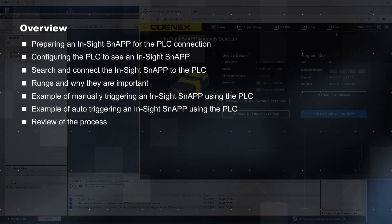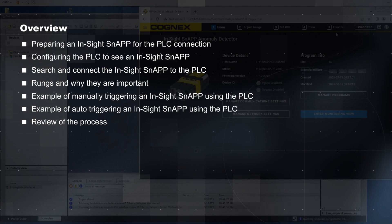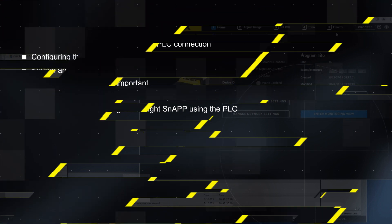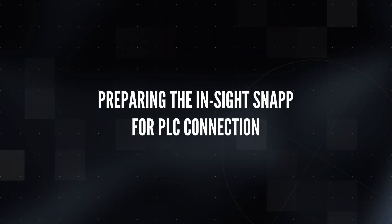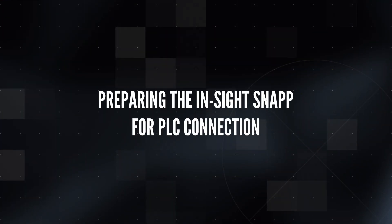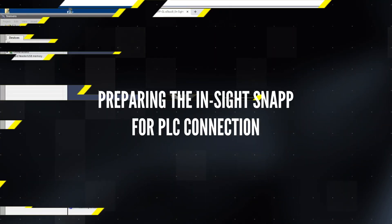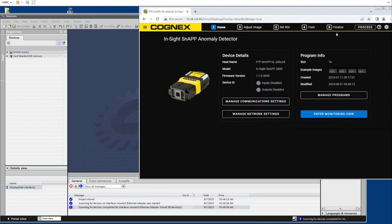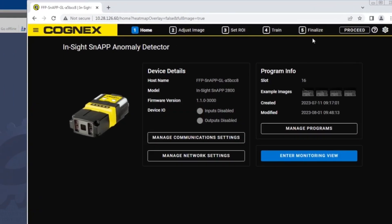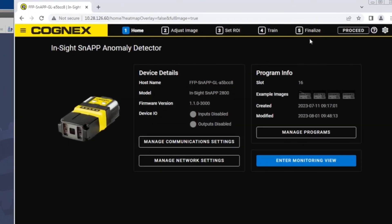As well as an overall review of the process. Let's begin by discussing what is used to connect the InSight snap to the PLC. To begin preparing the InSight snap for the Siemens PLC connections, we will first set up the appropriate communications.